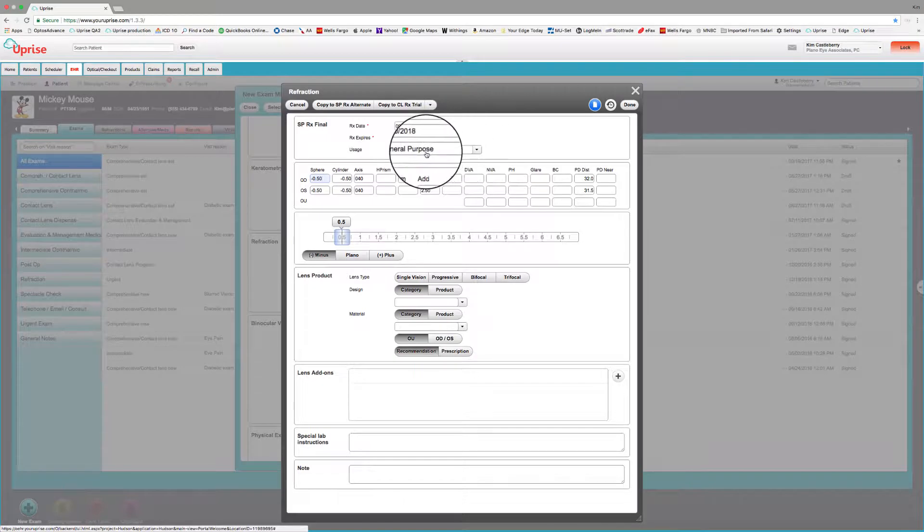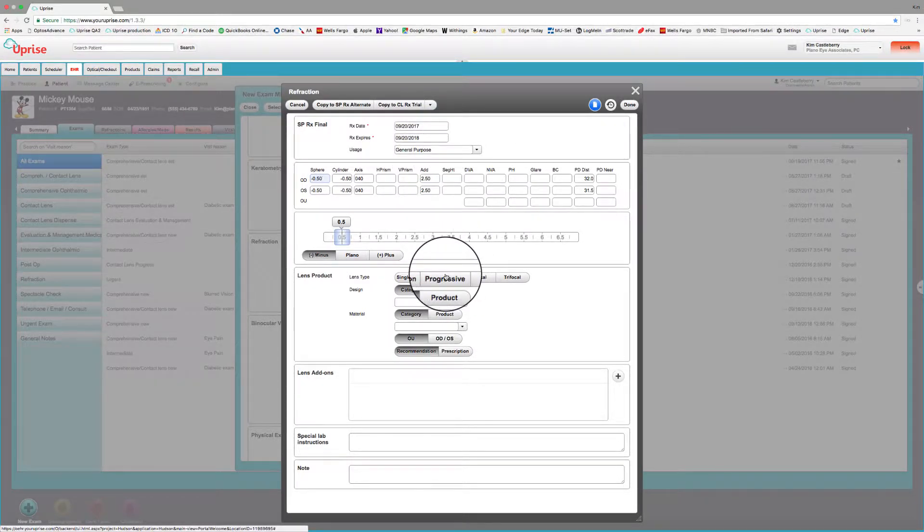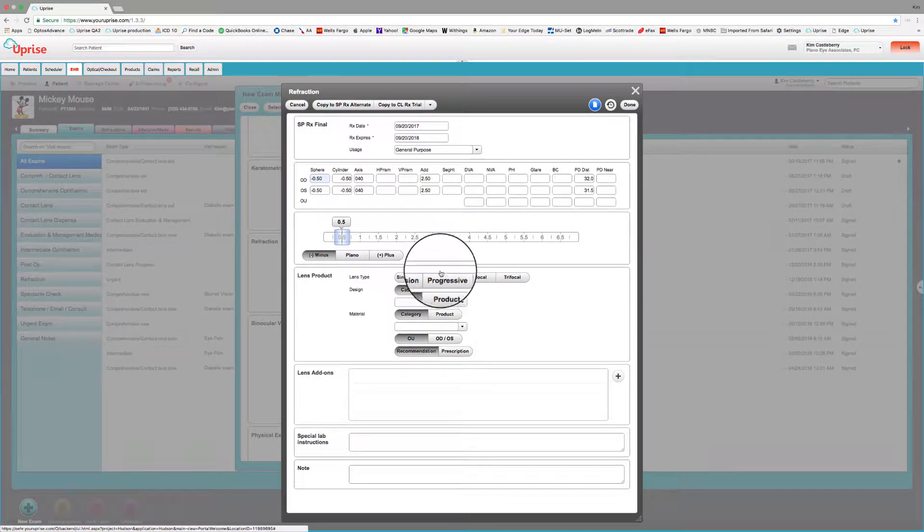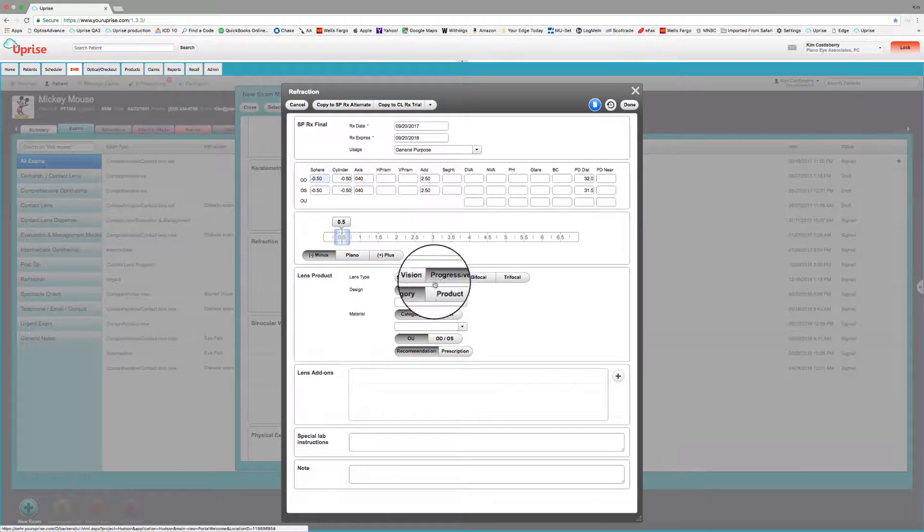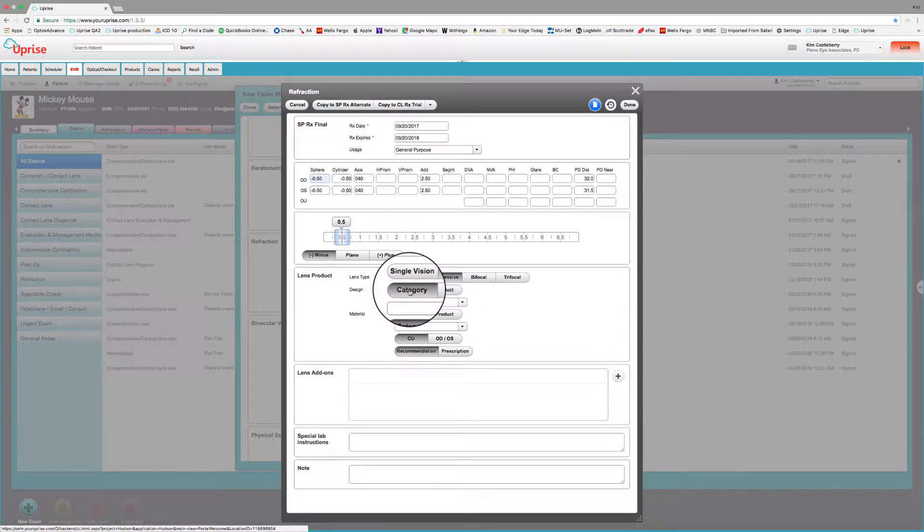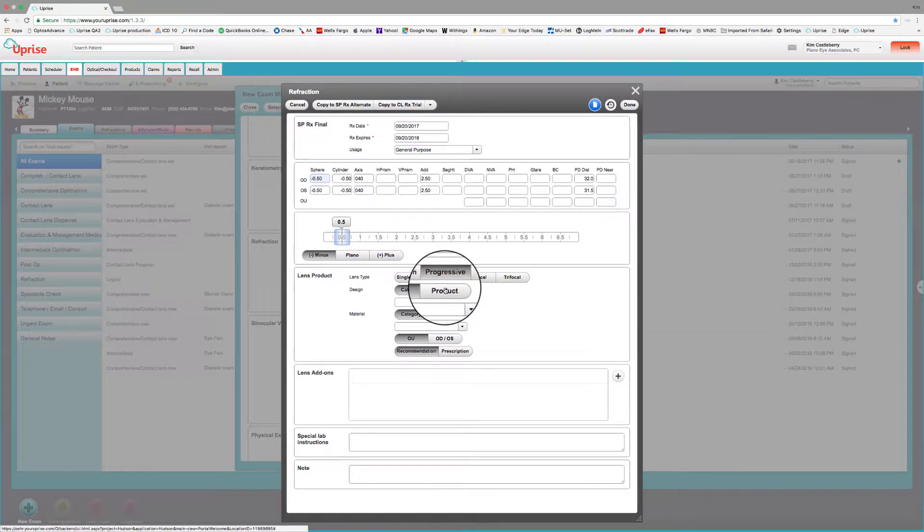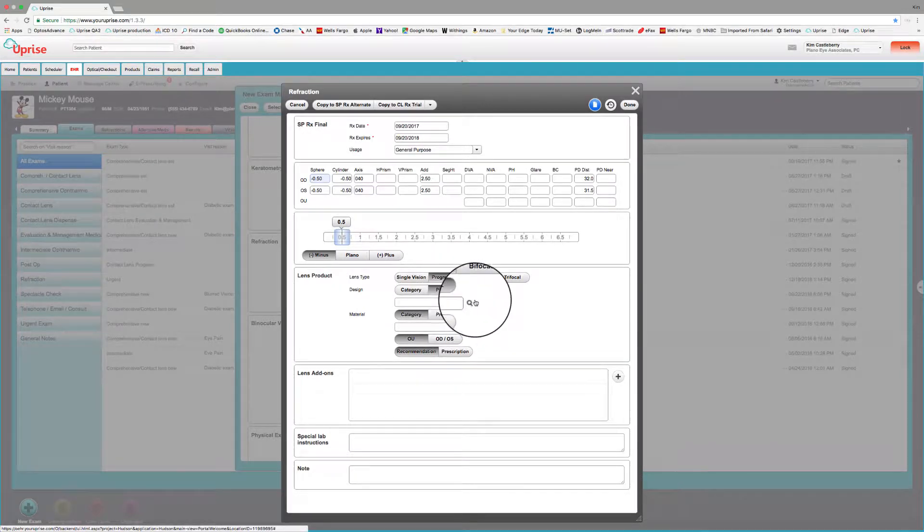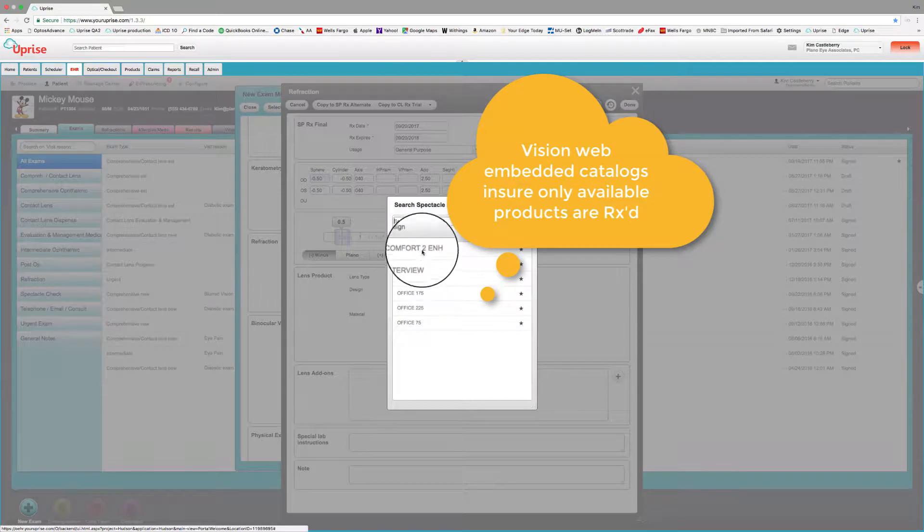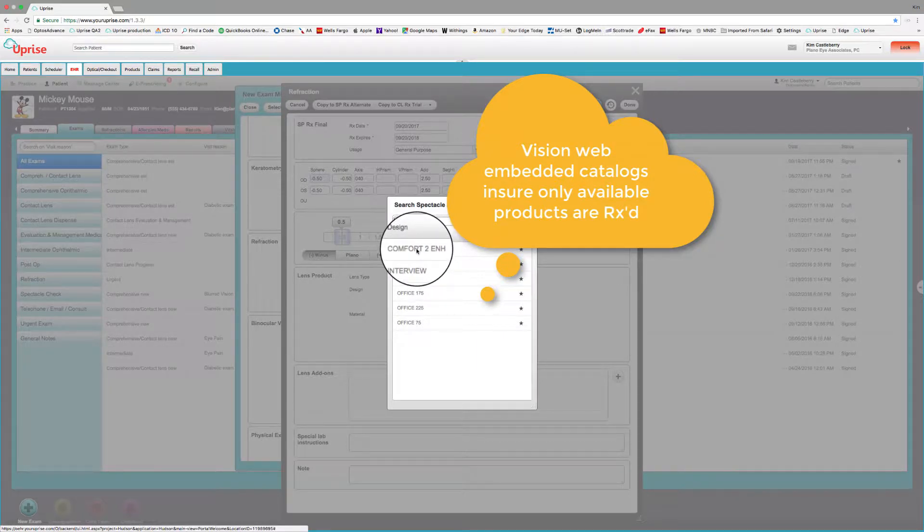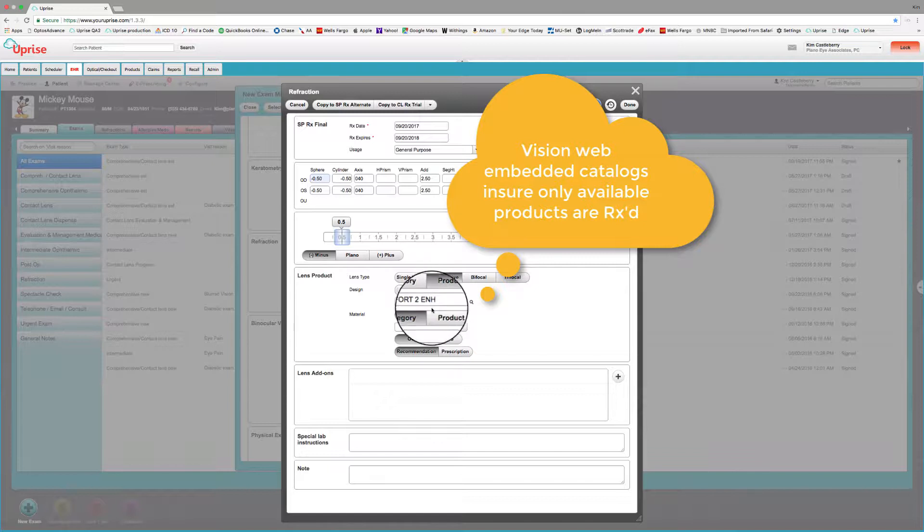And of course, if you're happy with this prescription, you can simply copy it to the final RX. And again, assigning a general purpose usage to it. Here, we have some icons down in Lens Product areas. We've got, say, a progressive. And we can prescribe a category or a specific product if we like. If we prescribe a specific product, we can go through here and find the list of products that are in our catalog.